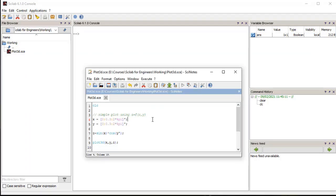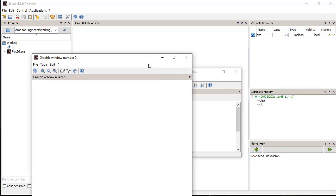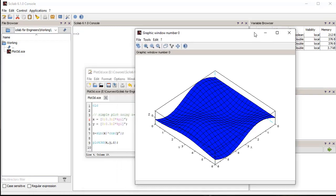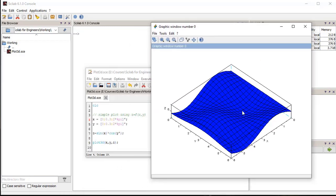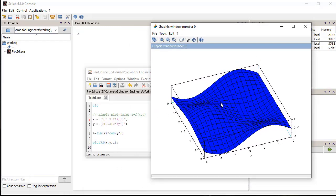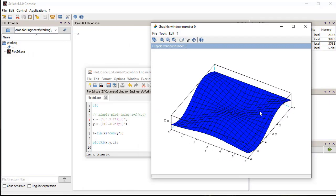Here we define the surface bounds in X and Y direction. Then we use a function to calculate the Z values for the surface. We pass the data to the plot3D function and plot the surface.